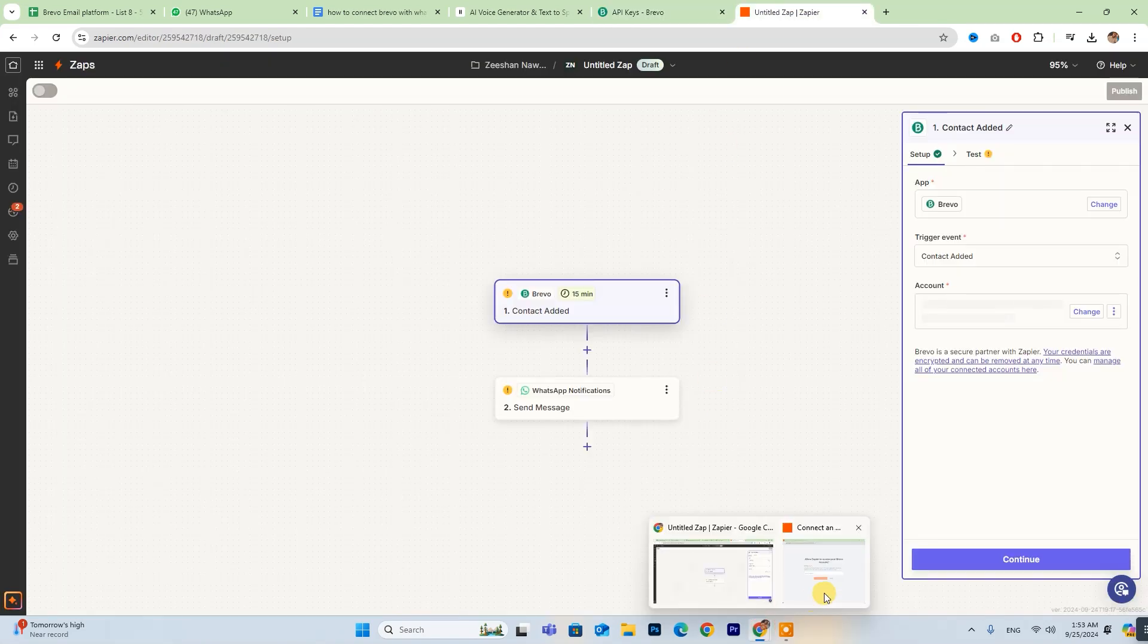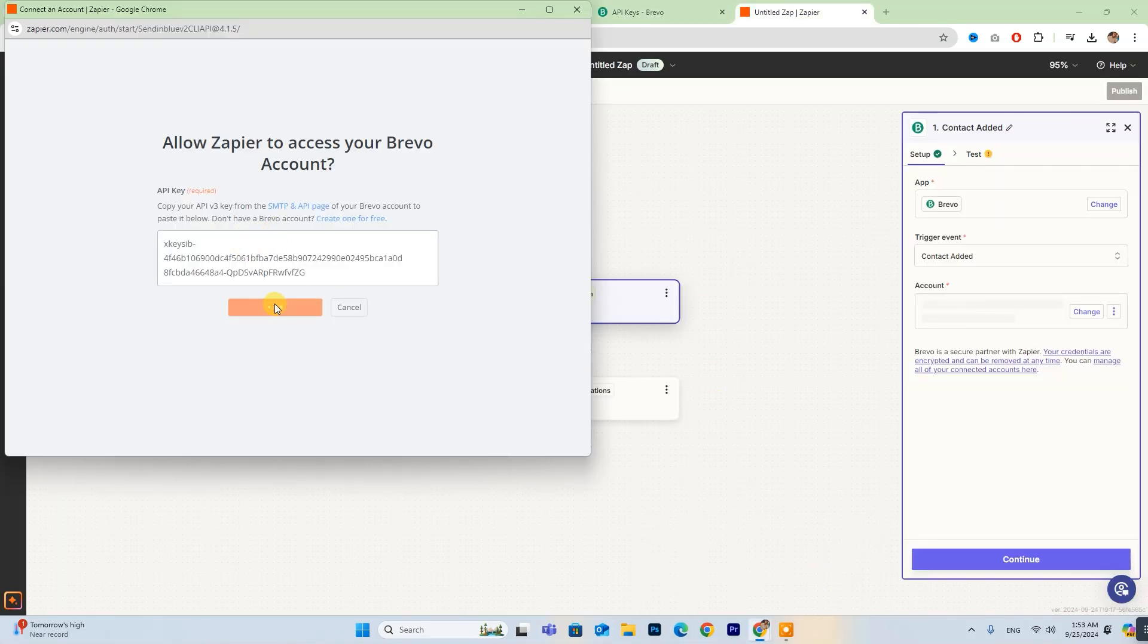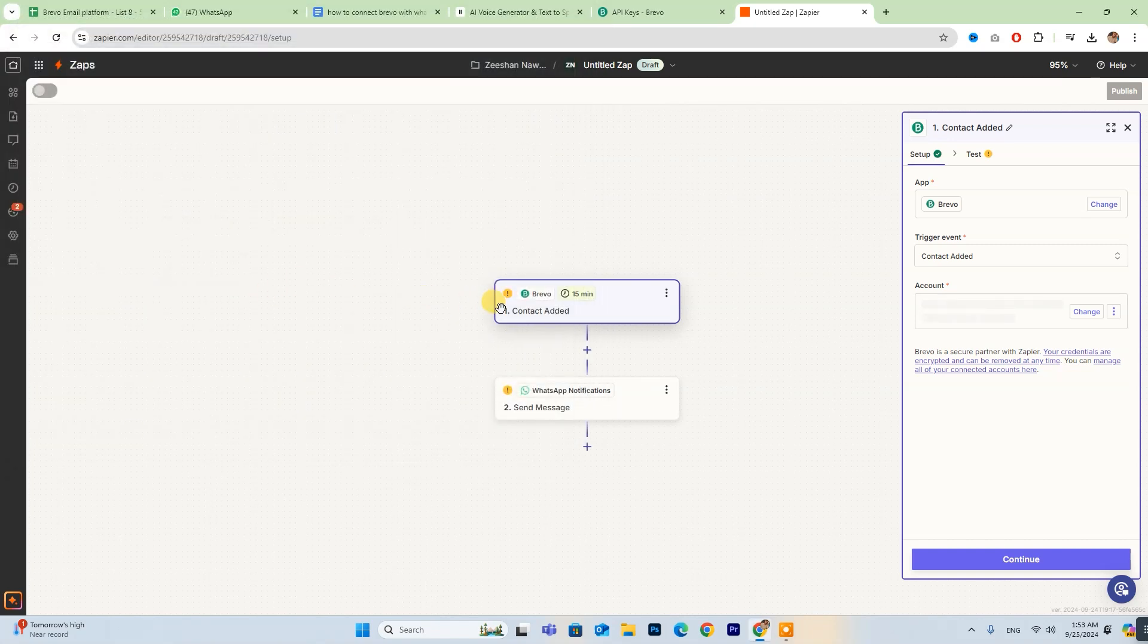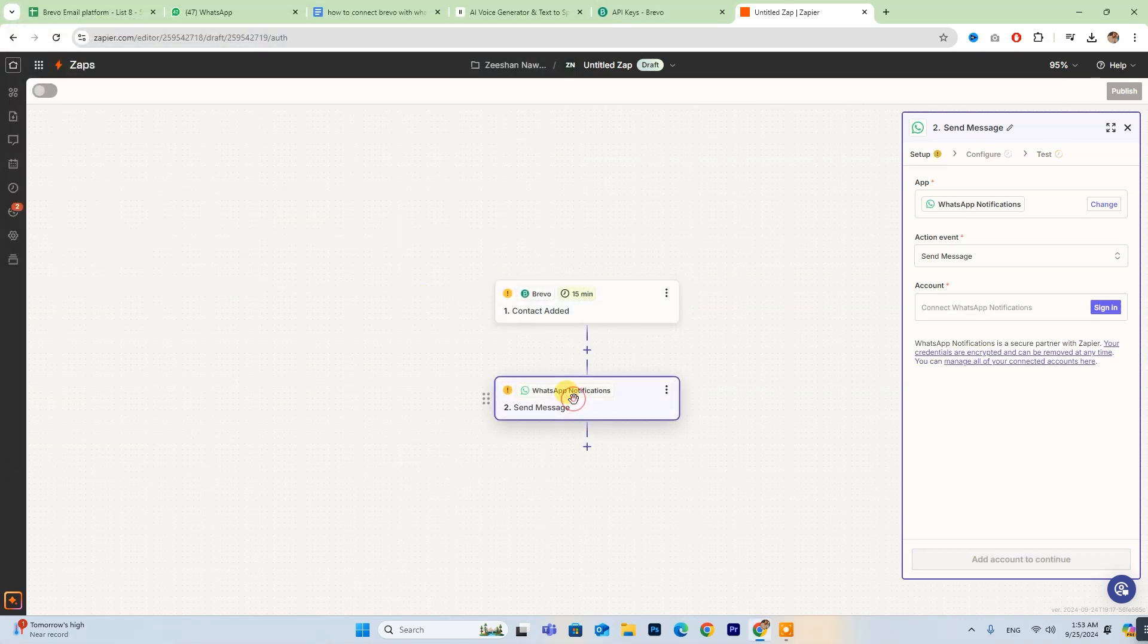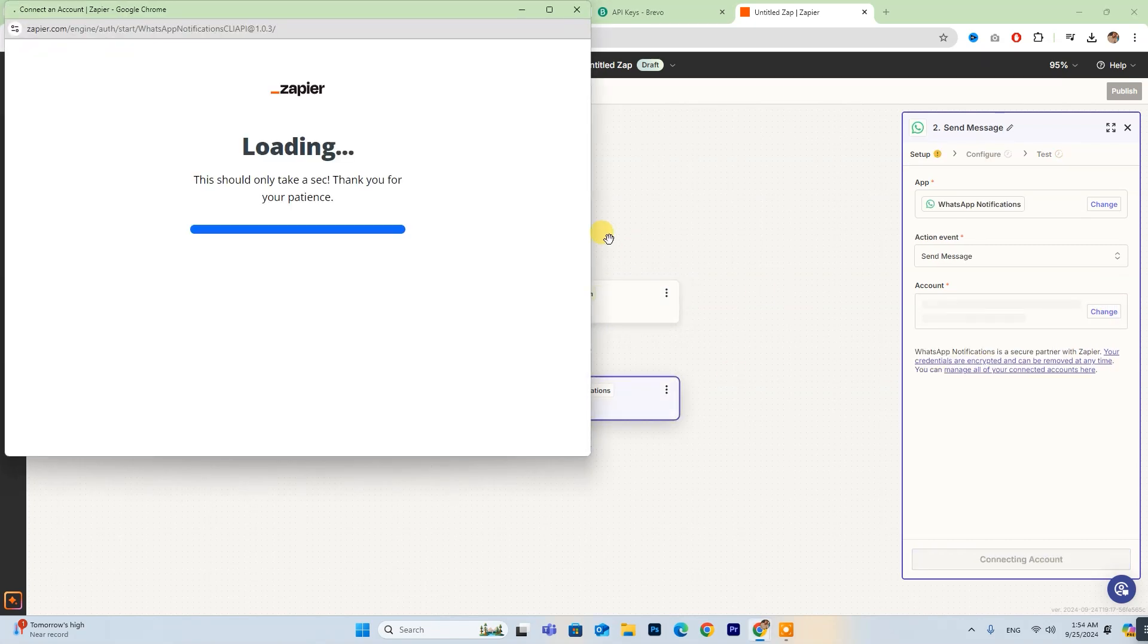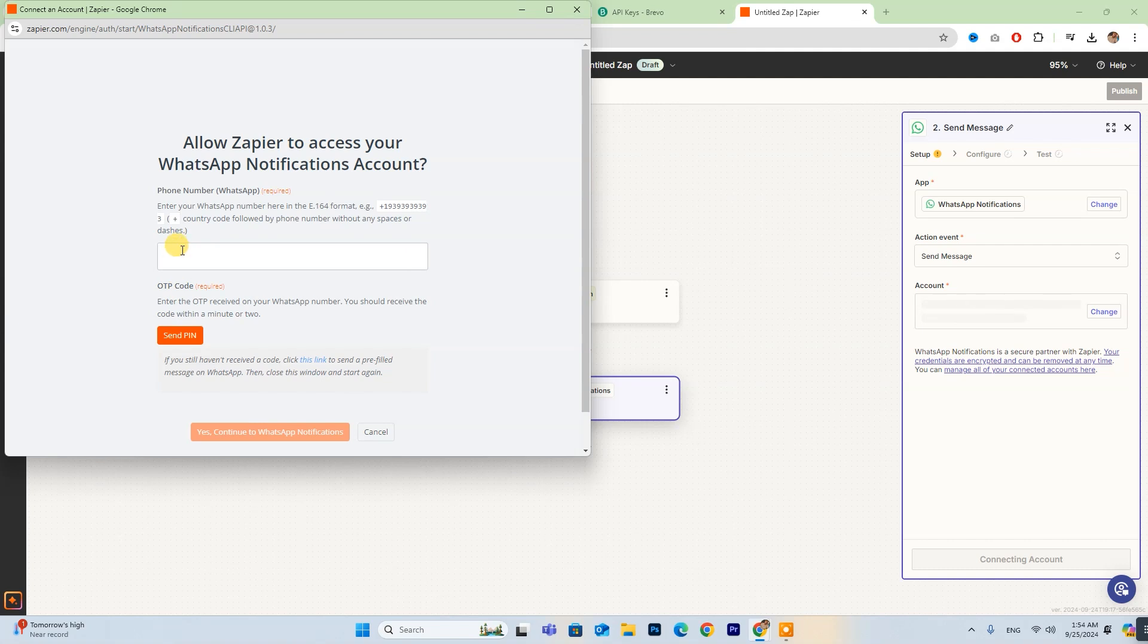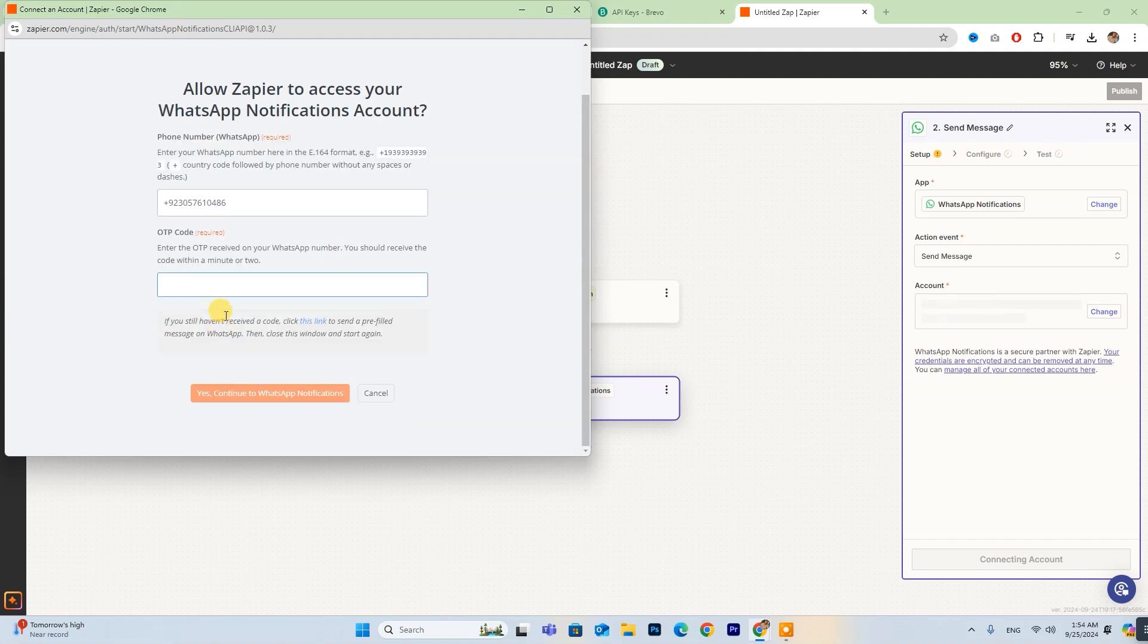Once you've pasted it into Zapier, simply click Yes, connect to Brevo, and you're all set. Now, repeat this process to log into your WhatsApp account by entering your number and then clicking on Send PIN.